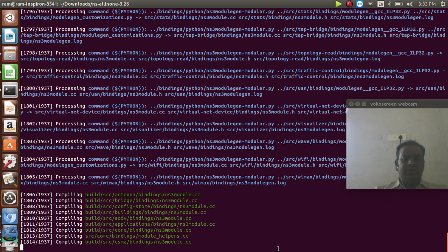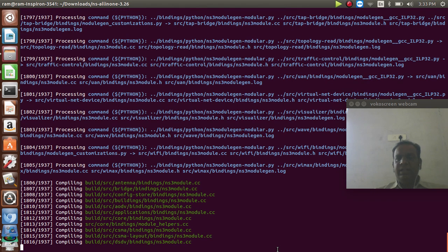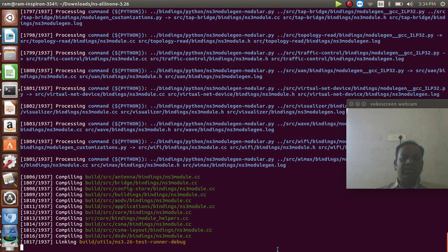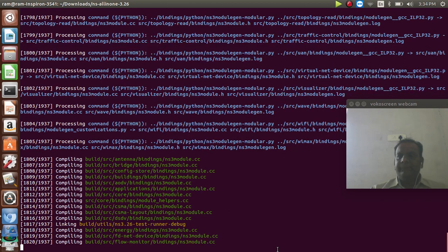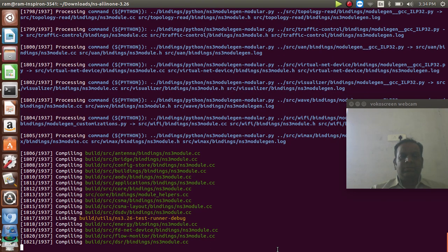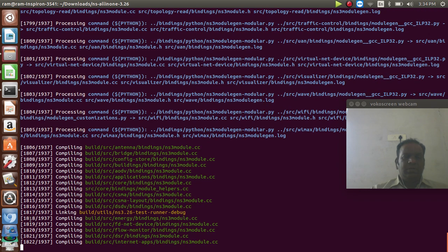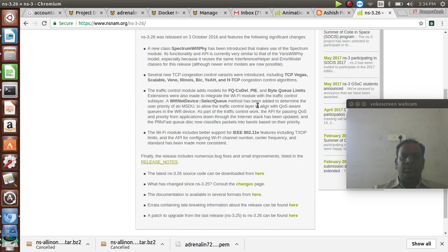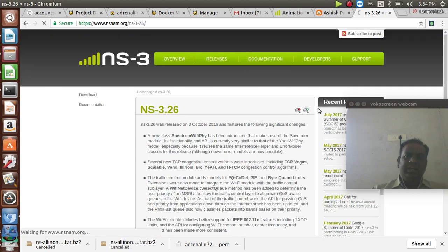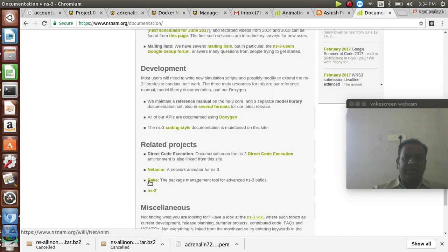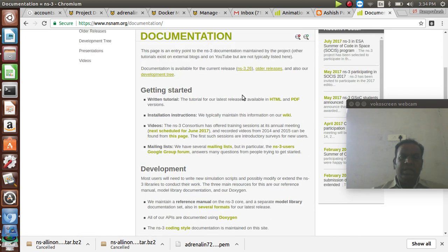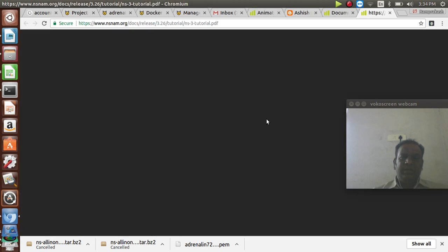The main features include network animation which can be defined by Python, and you can build a program using a script file. If you have any doubts about the NS3 simulator, go to the NS3 website where there is a lot of documentation. Tutorial parts are available in HTML and PDF format, and all these materials are available on this website.